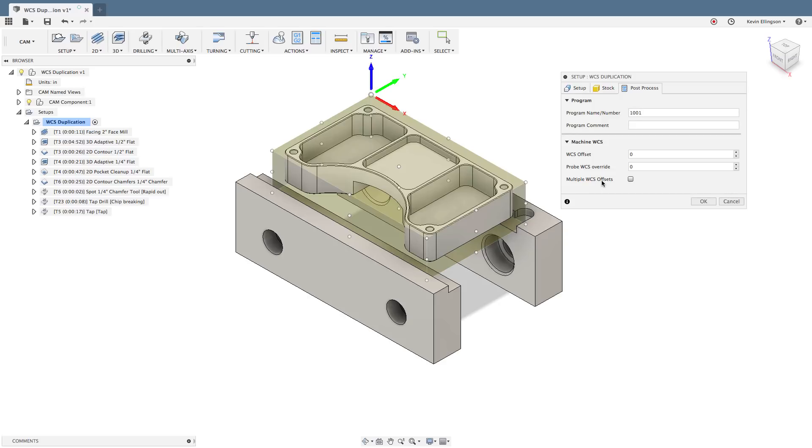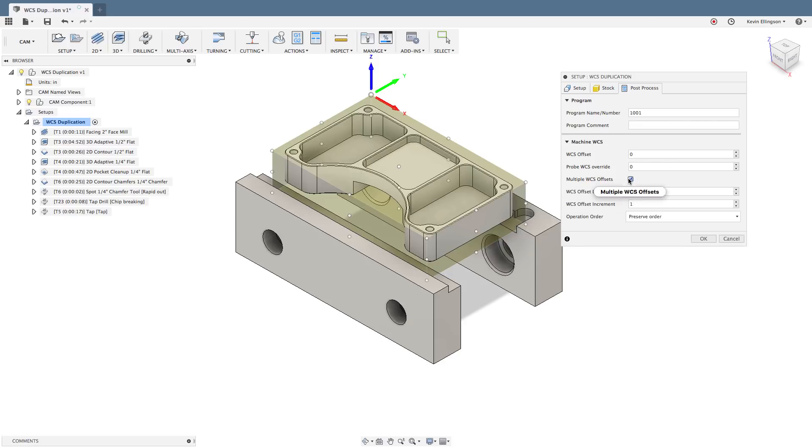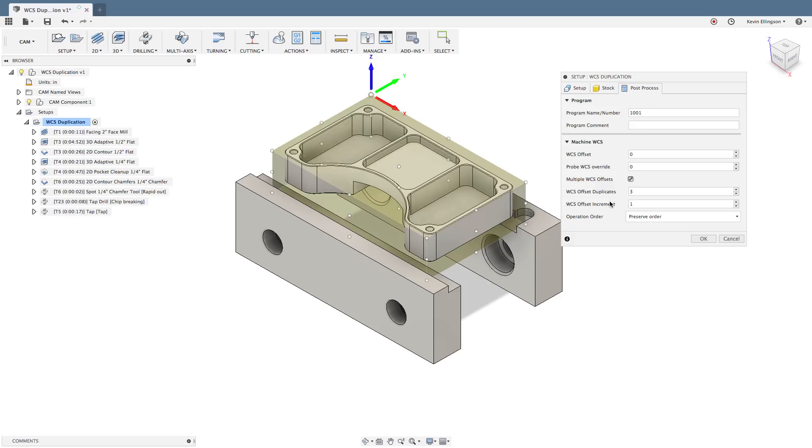So what I want to focus on here is I want to be able to run multiple work coordinate system offsets. I want to be able to make multiple parts. So I'm going to check the box and the first field that Fusion is asking me about is how many total parts do I want to make. So here I'm going to enter three. The second question is what do I want to increment the work coordinate system by? In this case I'm going to increment it by one.